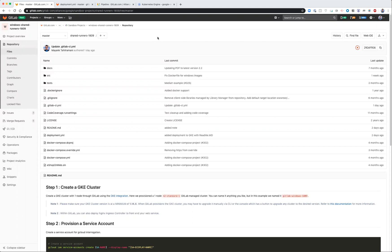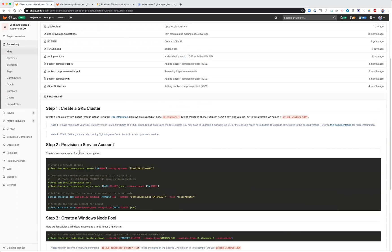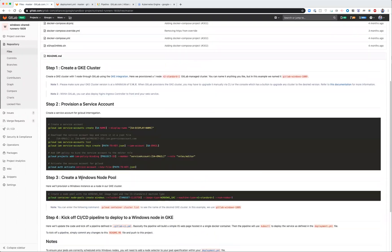In this example, I'll be showing you how to deploy to a GKE cluster with a Windows worker node. In this sample project, I've got a readme that walks you through some of the prerequisite steps.